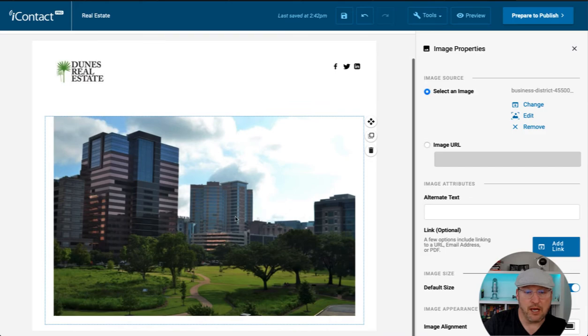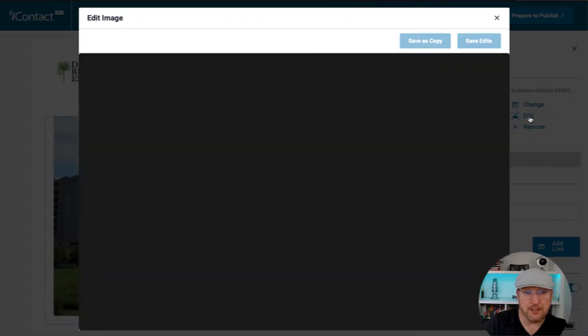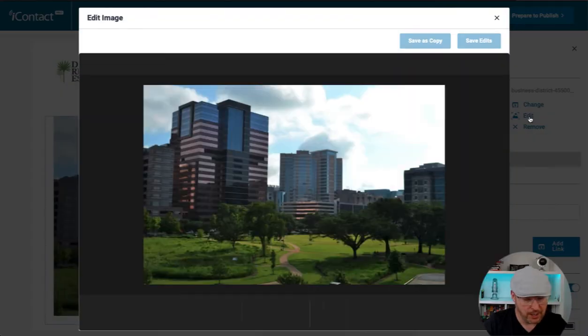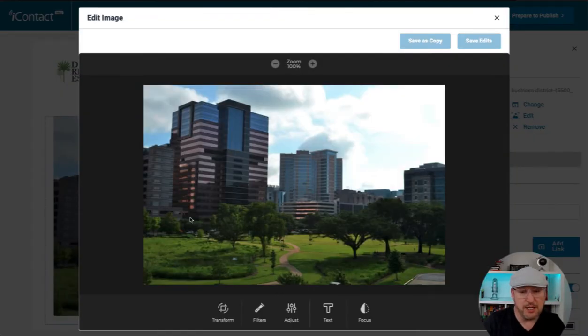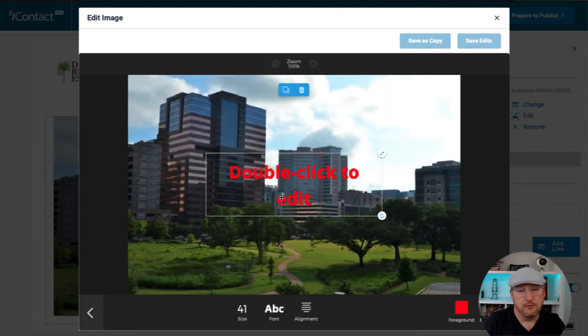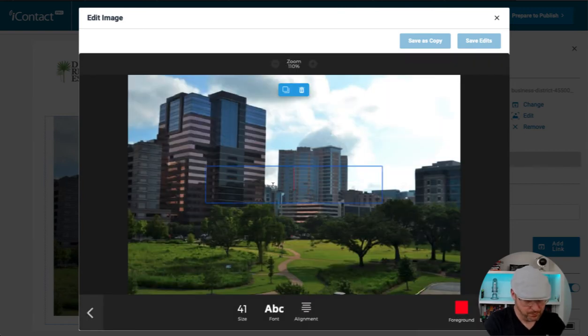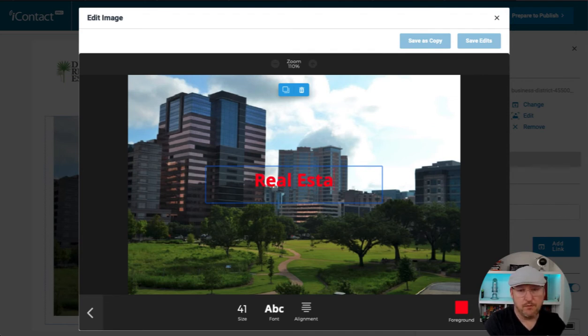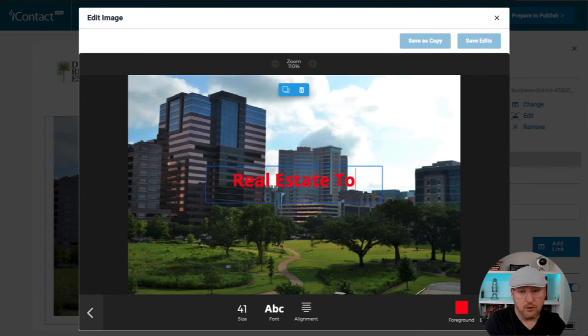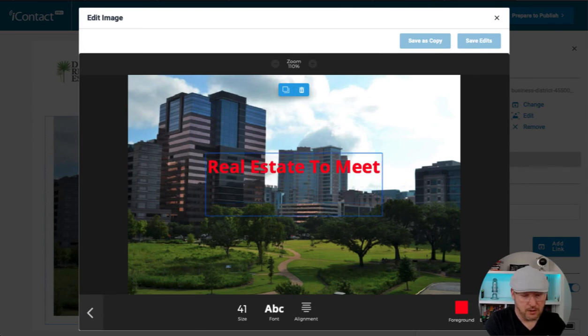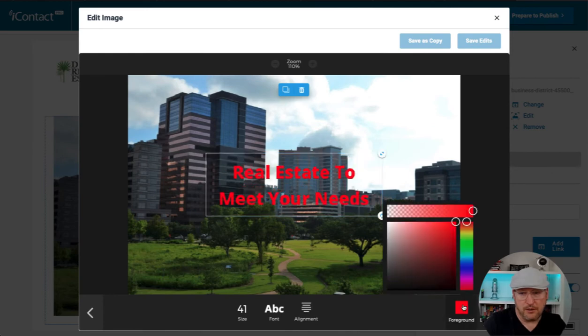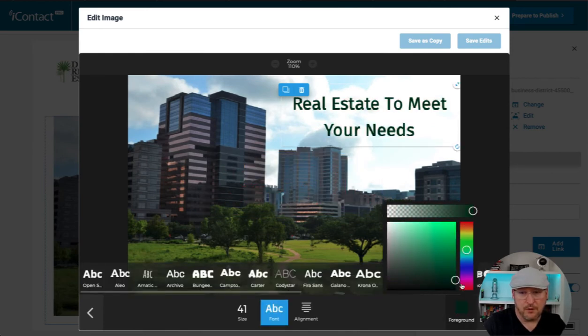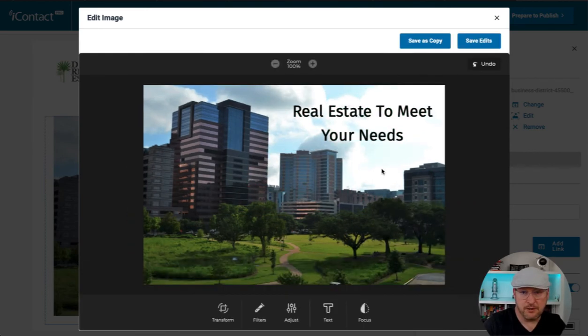And what I also want to do is edit this image. And we could put some text. And let's type in real estate to meet your needs. I don't like the red. Let's go with black. Real estate to meet your needs. Wonderful.